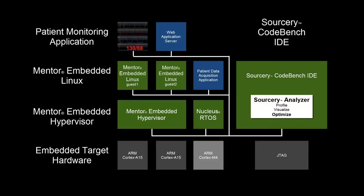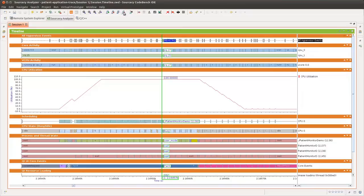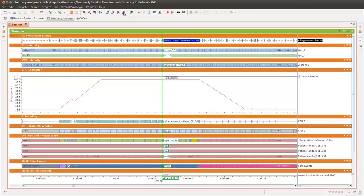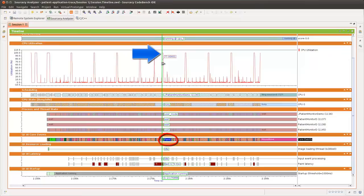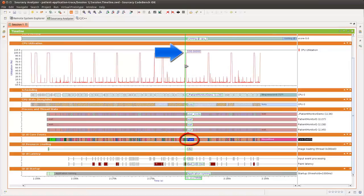Sorcery Analyzer allows us to visualize and explore our entire patient monitoring stack to gain deep insights into system and application level behavior. This profile session includes event markers and state values for the mentor embedded hypervisor, mentor embedded Linux, and Qt application layers. The x-axis represents time, and the cursor in the center of the screen includes labels indicating the state of that component at a particular point in time.